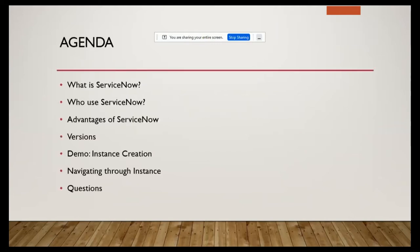Now the agenda - I have given the basic background on why ServiceNow began and what the main use case was. So the agenda covers: what is ServiceNow, who uses it, and the advantages.